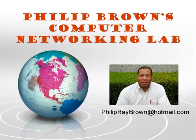Hello, and welcome to Phil Brown's Computer Networking Lab. You're watching the instructional video called WINS Replication.